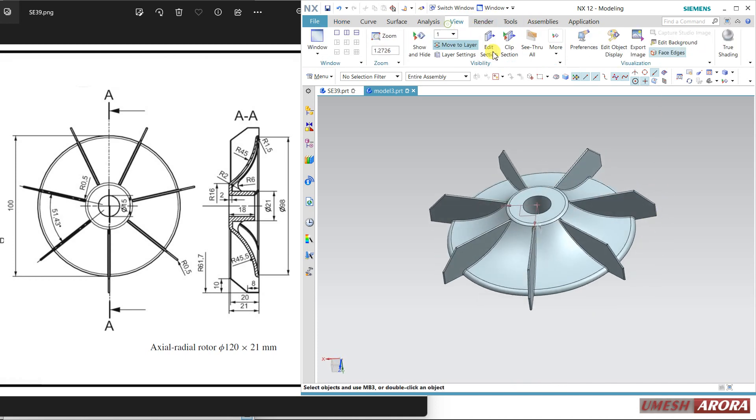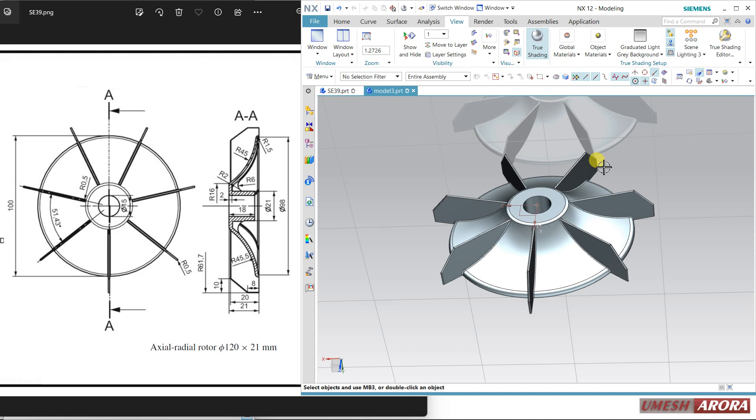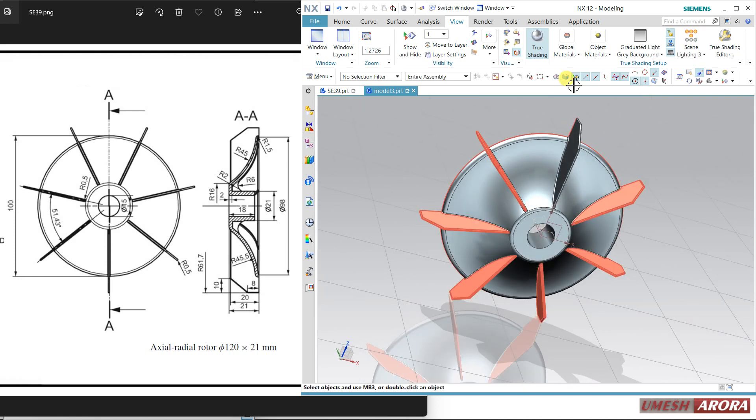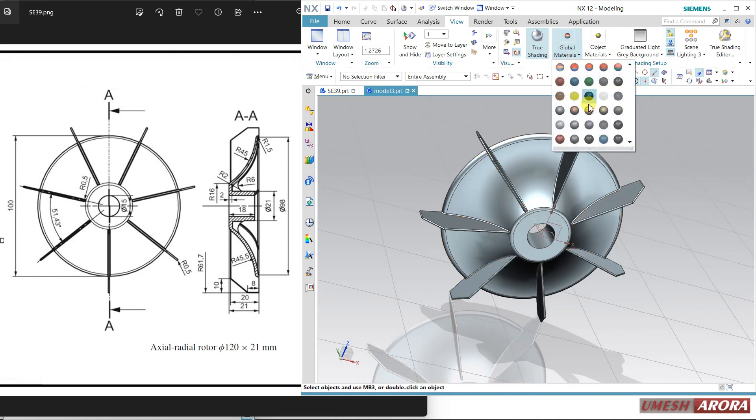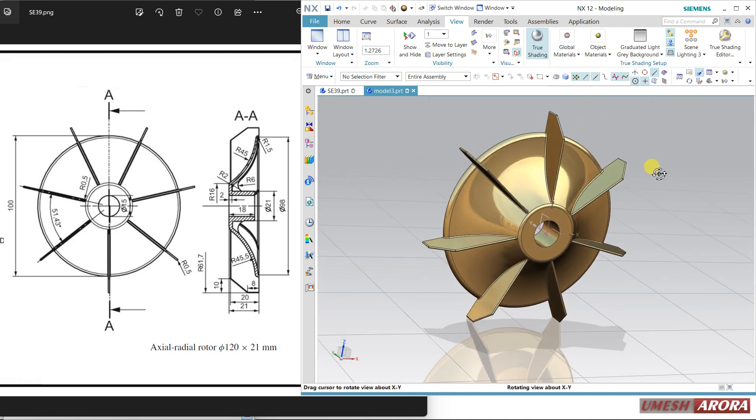For better view, I am using this shading.